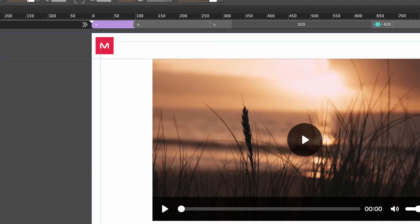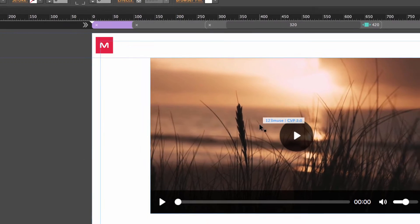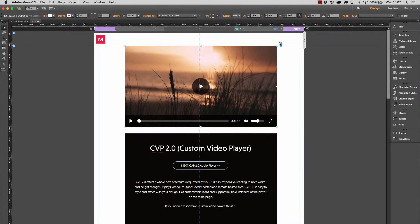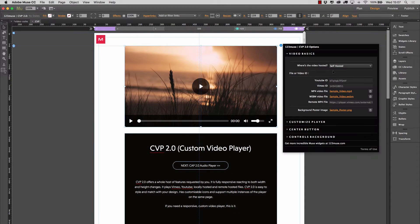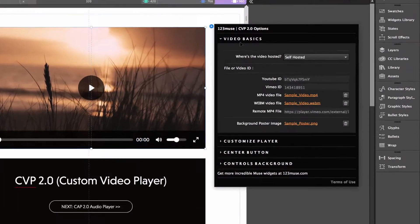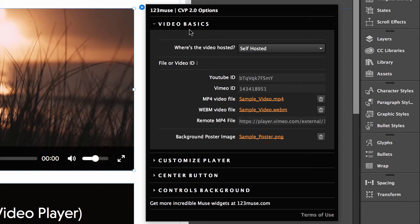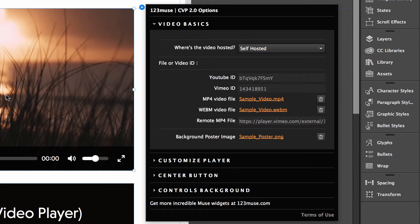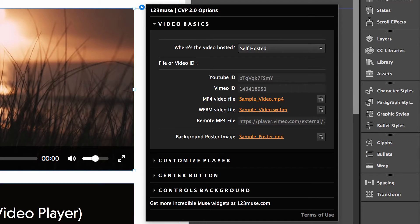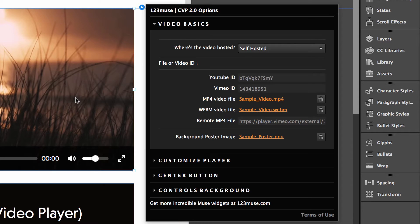So let's jump back into Muse and take a look at the settings. Now, as you can see here, we have our first panel. When you open up the widget options is the video basics. So you could just put this widget onto the page, just set up the videos here and be done with it if that's what you wanted. But we also have a lot of other customization, which is why it's called custom video player.